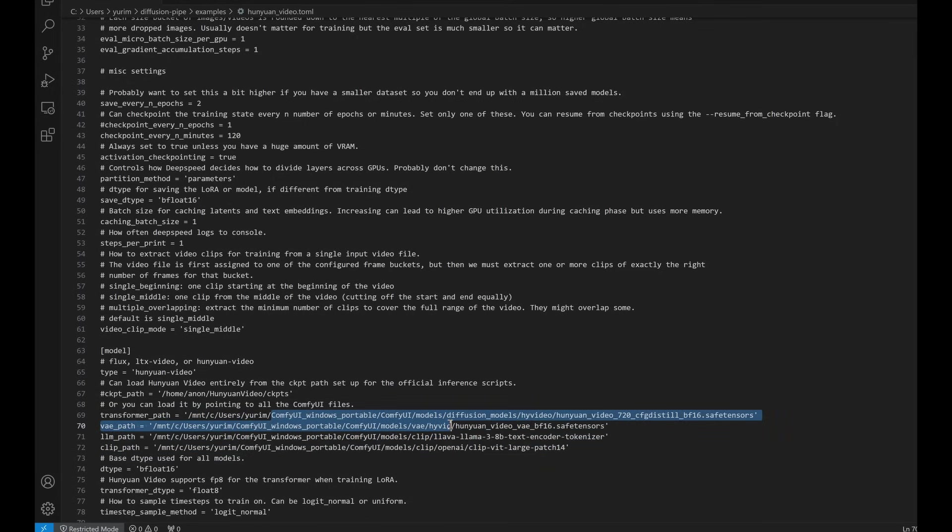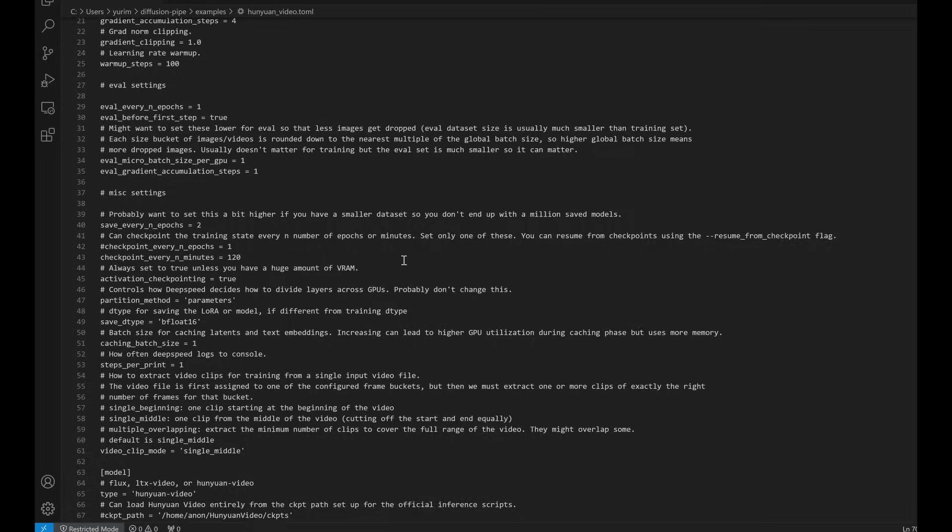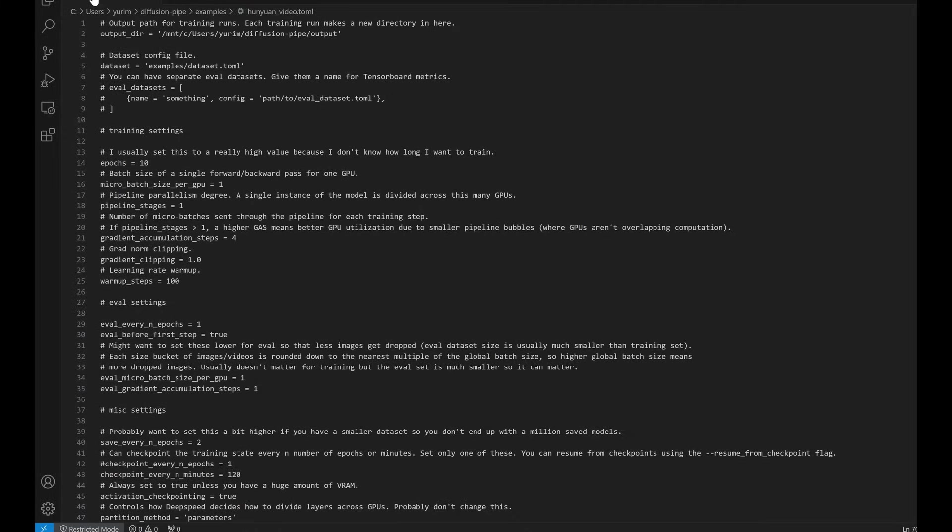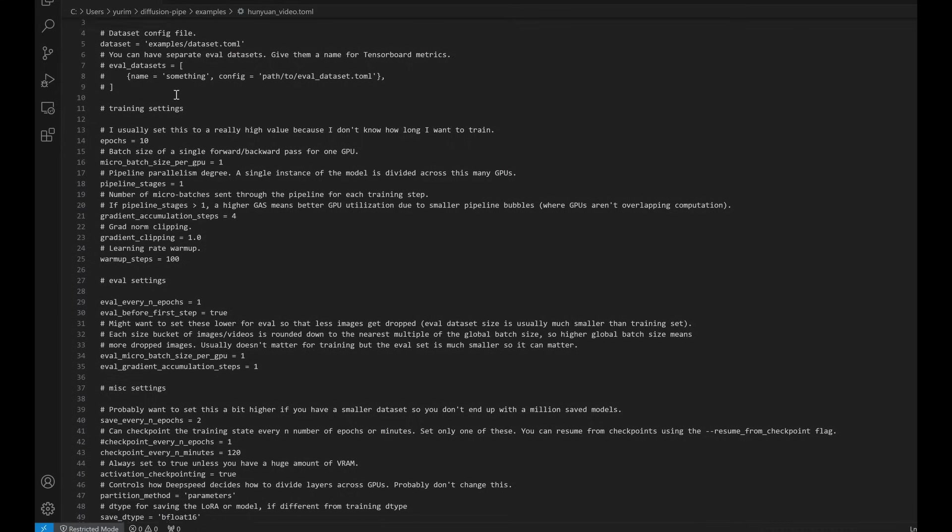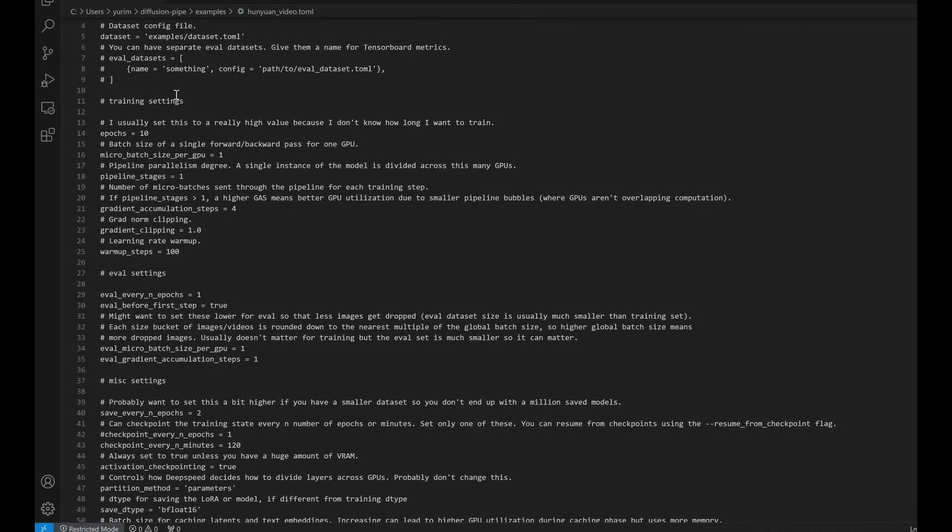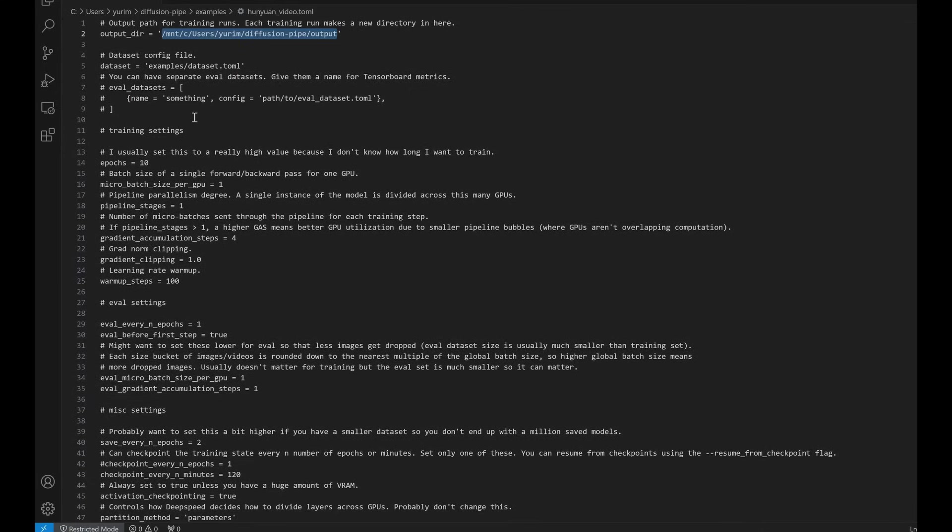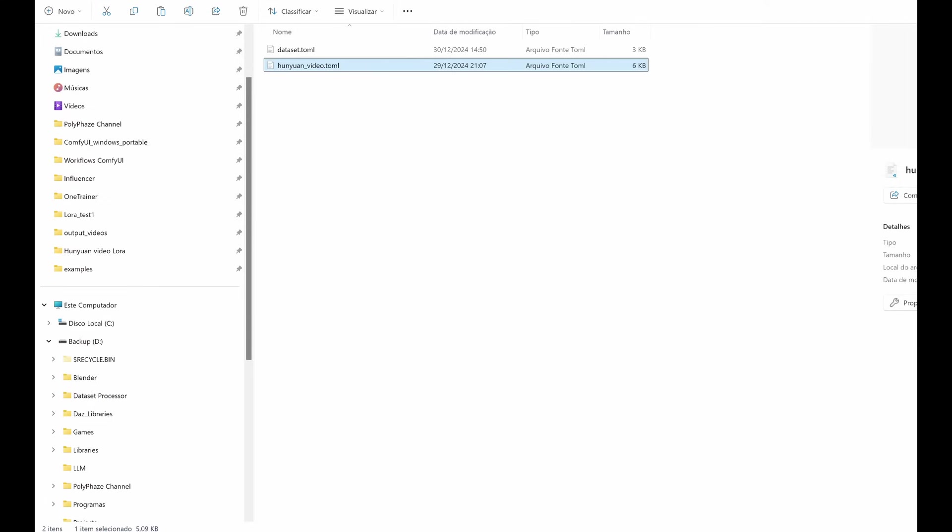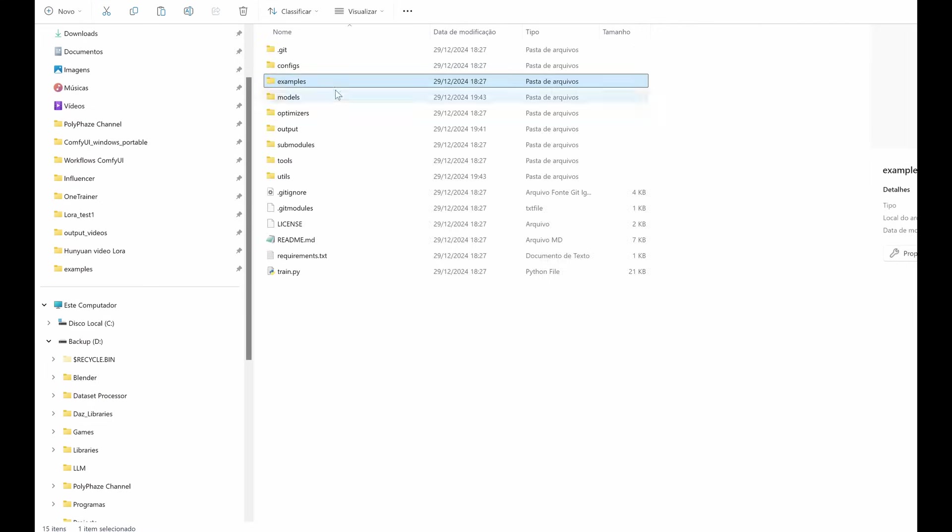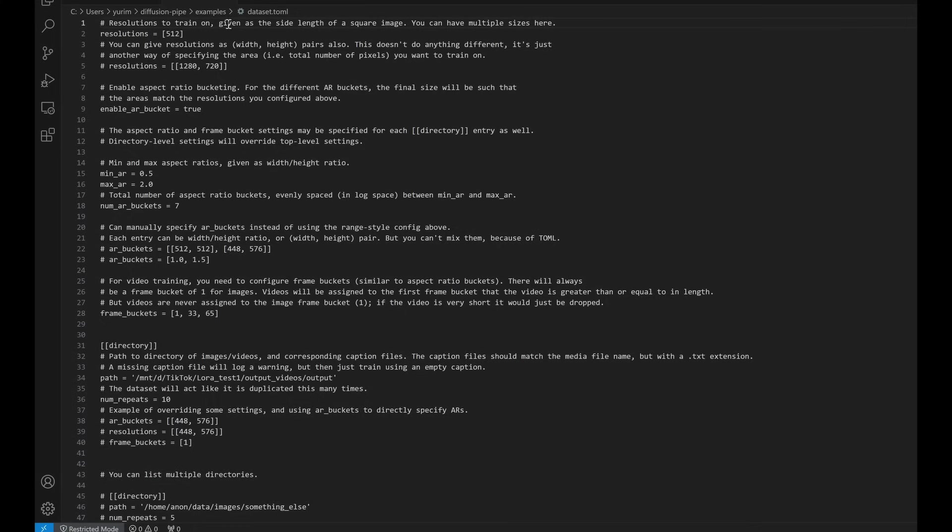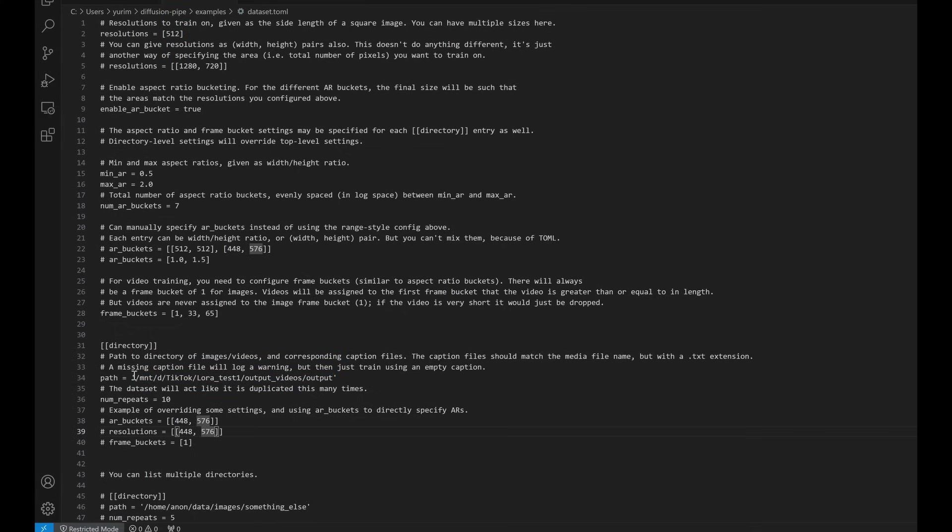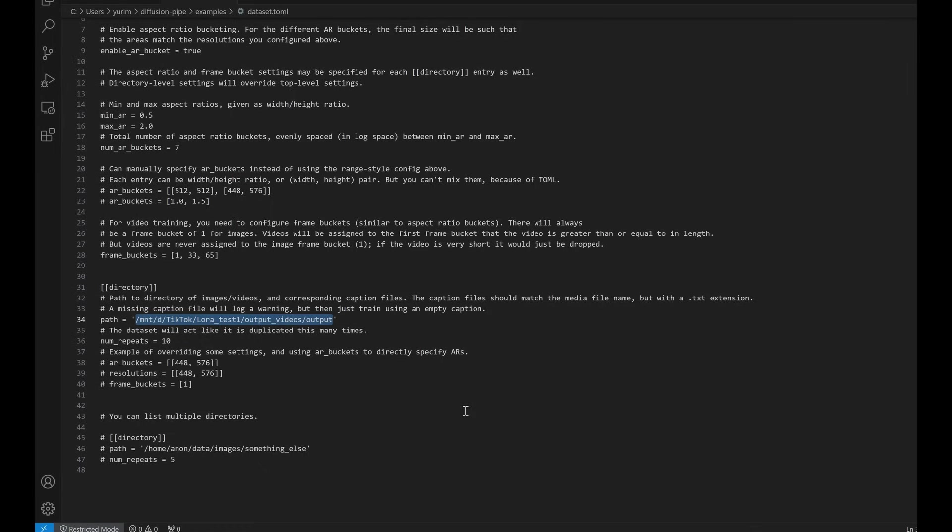Training configuration. Adjust a file named Hunyuan video in the Diffusion pipe examples directory. Adjust the values according to your requirements. Dataset configuration. There is a second file named Dataset in the Diffusion pipe examples directory. Here's an example. These files serve as the blueprint for your training setup. Customize them based on your project requirements, such as dataset location, model paths, or training parameters.